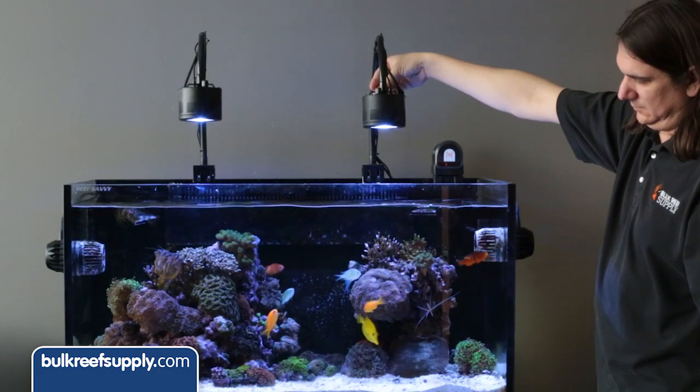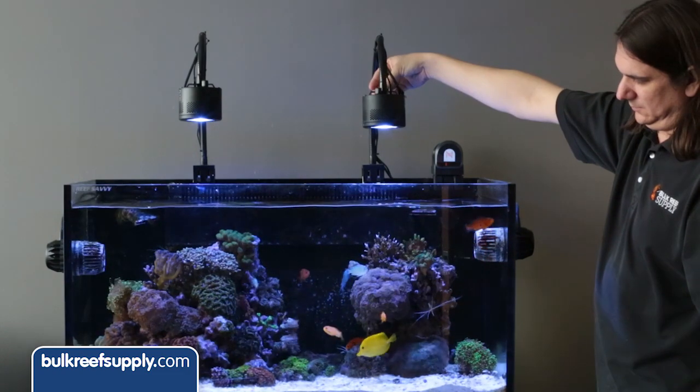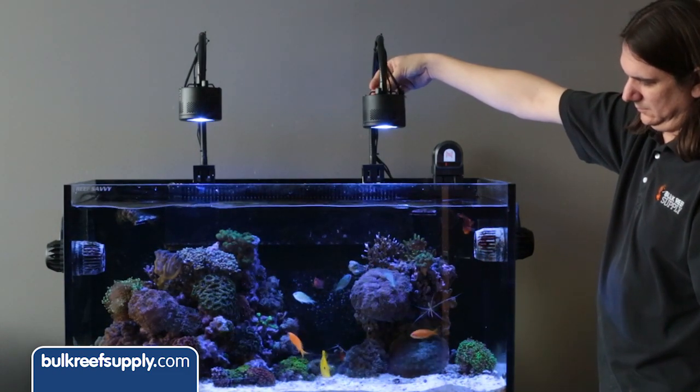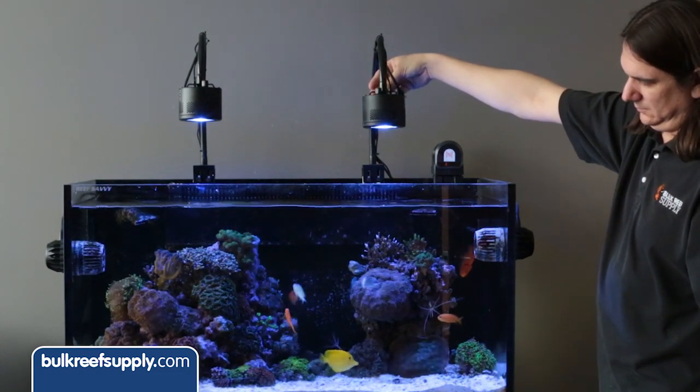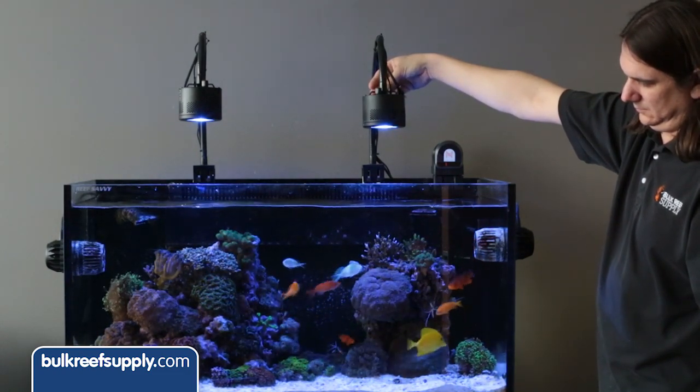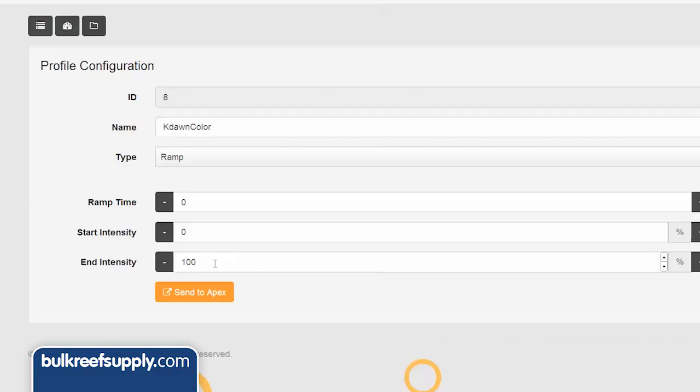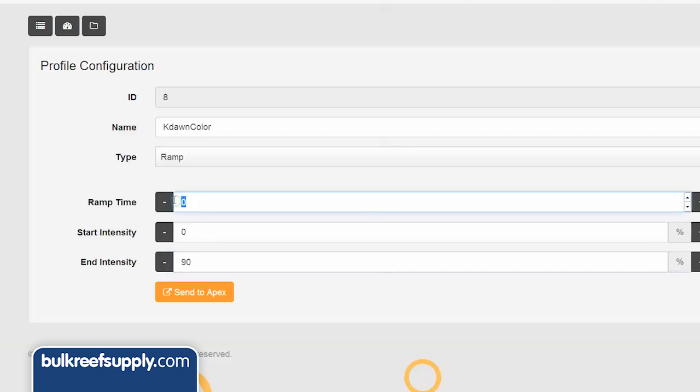If you turn the knob on the top of the Kessel lighting, you can see it slowly turns bluer. This is an effect we are going to ramp up and down for dusk and dawn. Zero is as blue as the light gets. In this case I am going to start there and my end intensity will be 90 percent, which is almost all the way white but not quite, and the color I like for daylight. In this case I am going to do a ramp time of 180 minutes because I like to see the tank bluer longer and I can compensate for the lack of intensity with a longer photo period.